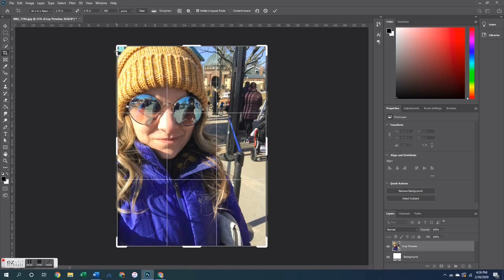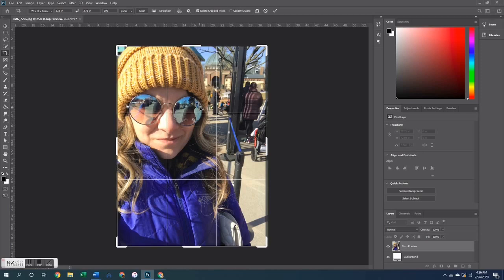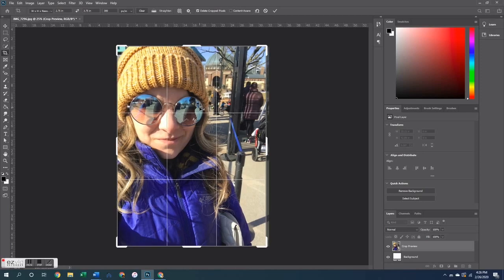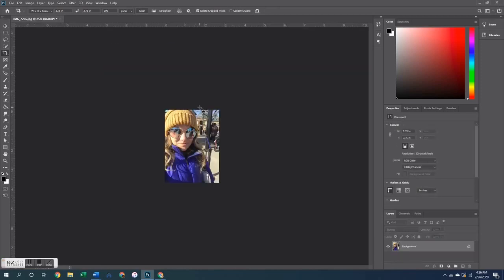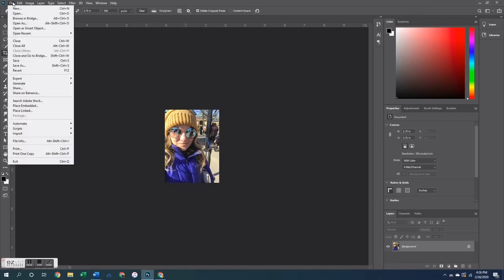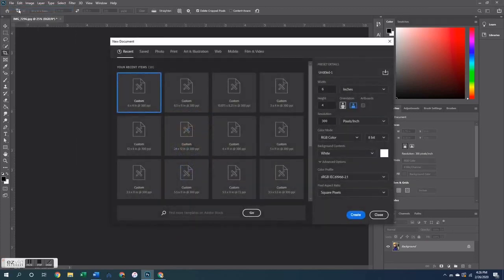So what I am going to do is go over and click on the crop tool on the left hand sidebar and then up at the top I am going to toggle the ratio to be width by height.